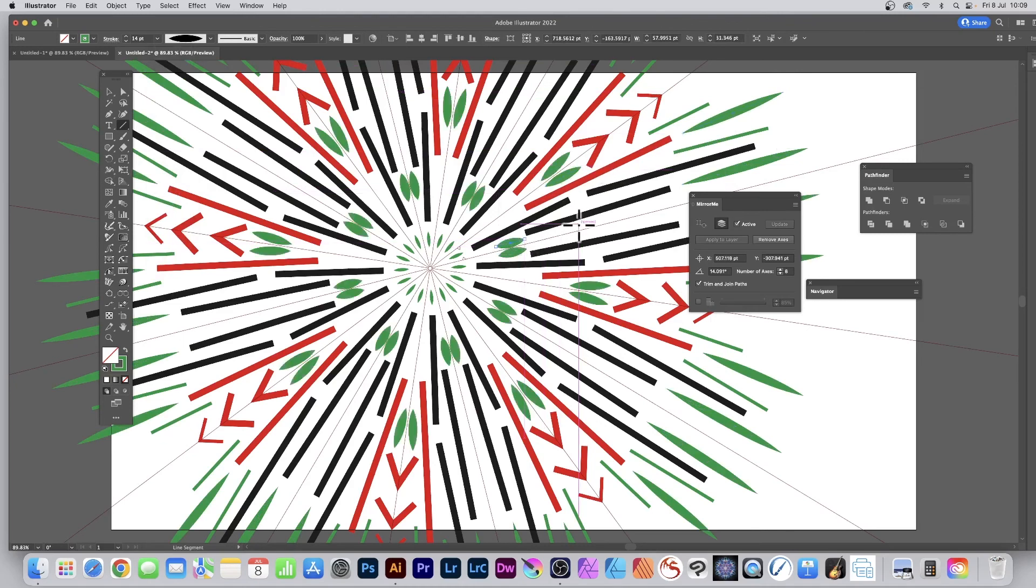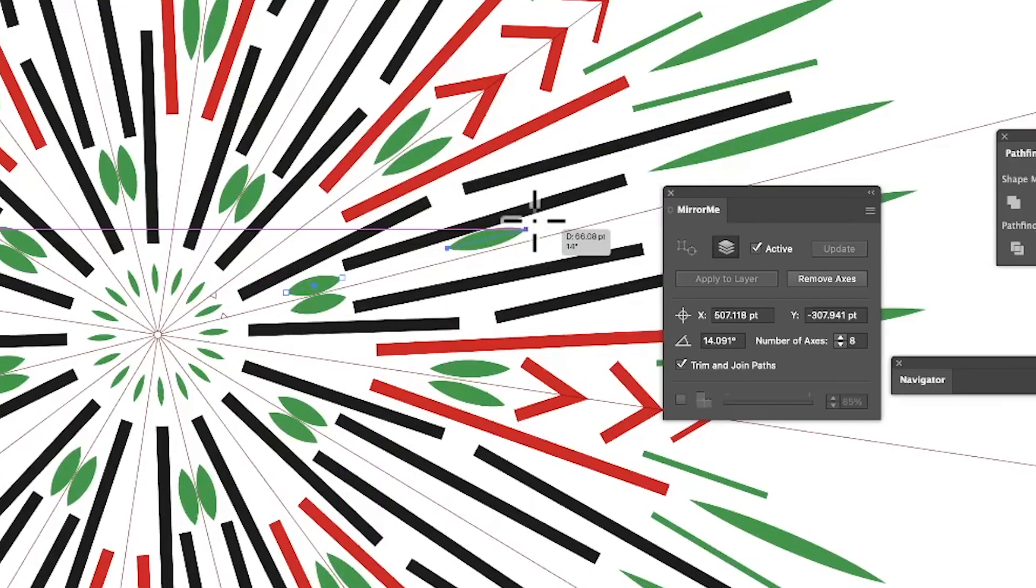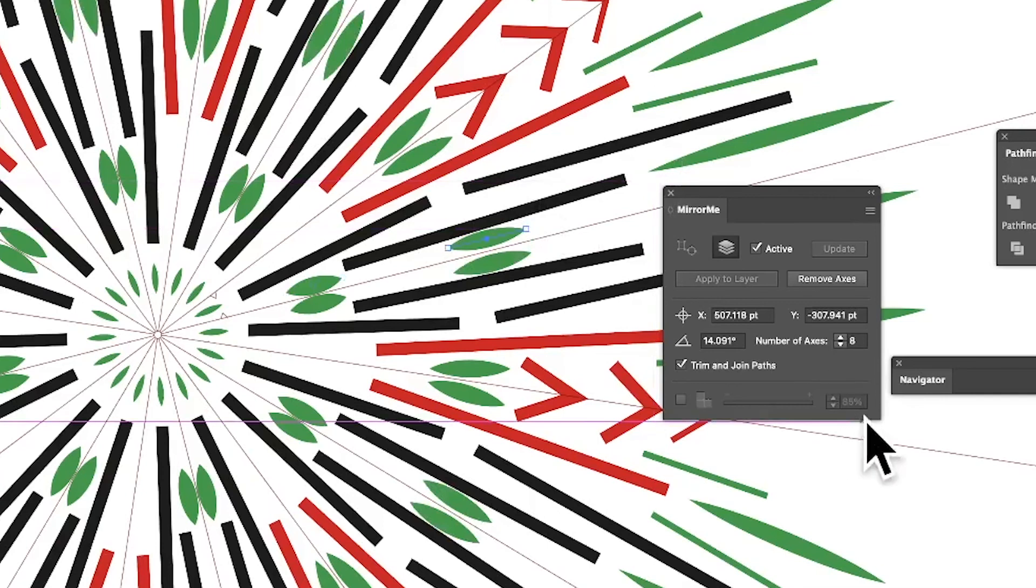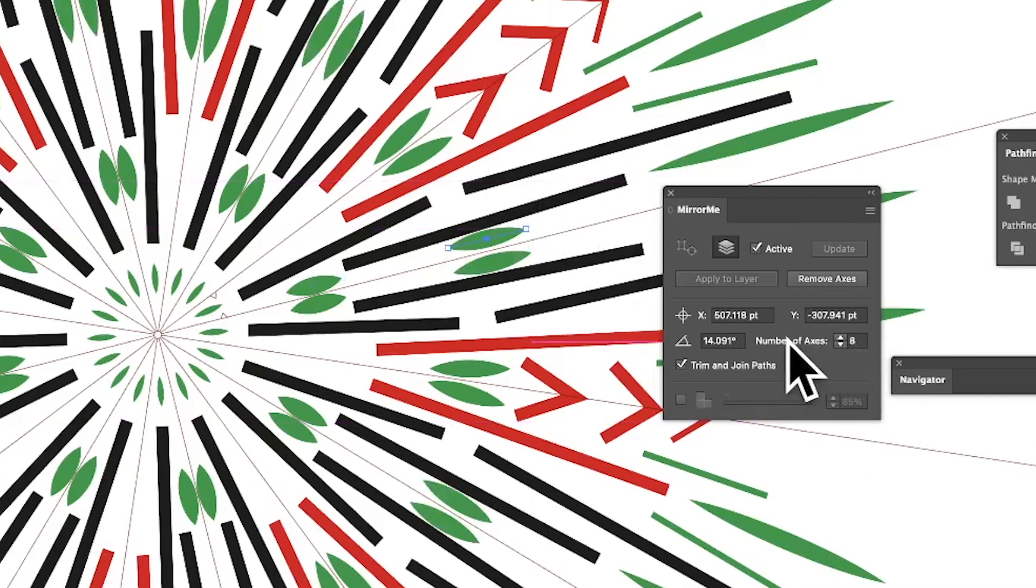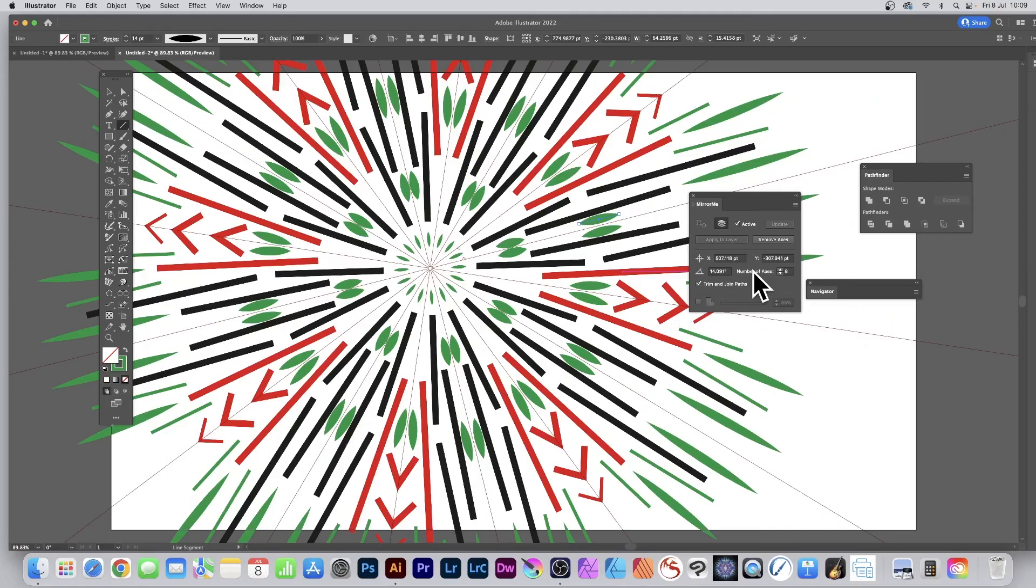And again, you can always change the number of axes. You don't have to go with 8; you can go with 16, 5, 10, etc. Hope you found this tutorial of interest. Any questions, please let me know in the comments below. Always great to hear from you. Thank you very much.